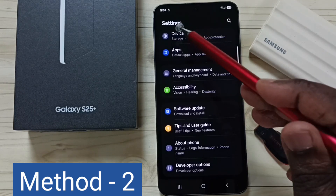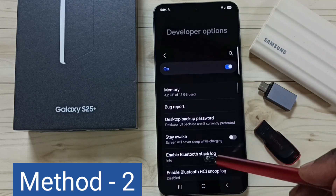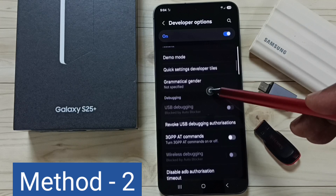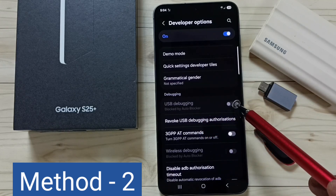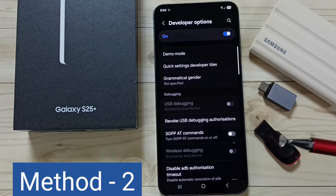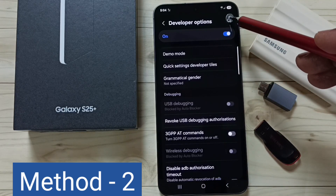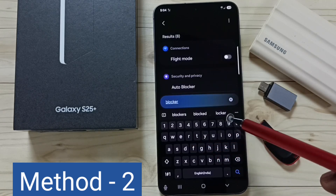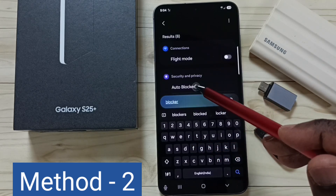Method 2: again go to Developer Options under Settings and tap on Developer Options. Right now USB Debugging has been disabled. We have to tap here and search for Auto Blocker, then tap on Auto Blocker.